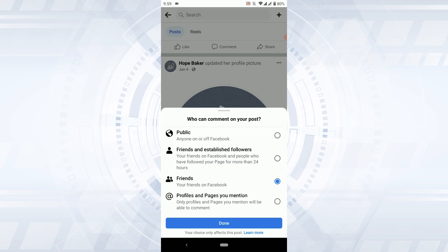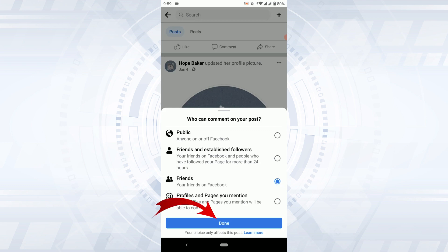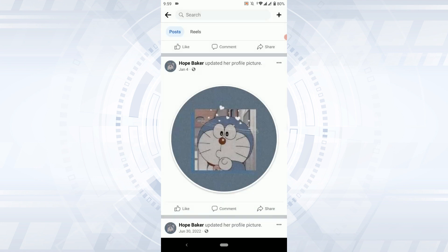If you tap on profile and pages you mention, only profiles and pages you mention will be able to comment on that post. Choose your option from here and then tap on it. With this, only a limited number of people will be able to comment on your post.